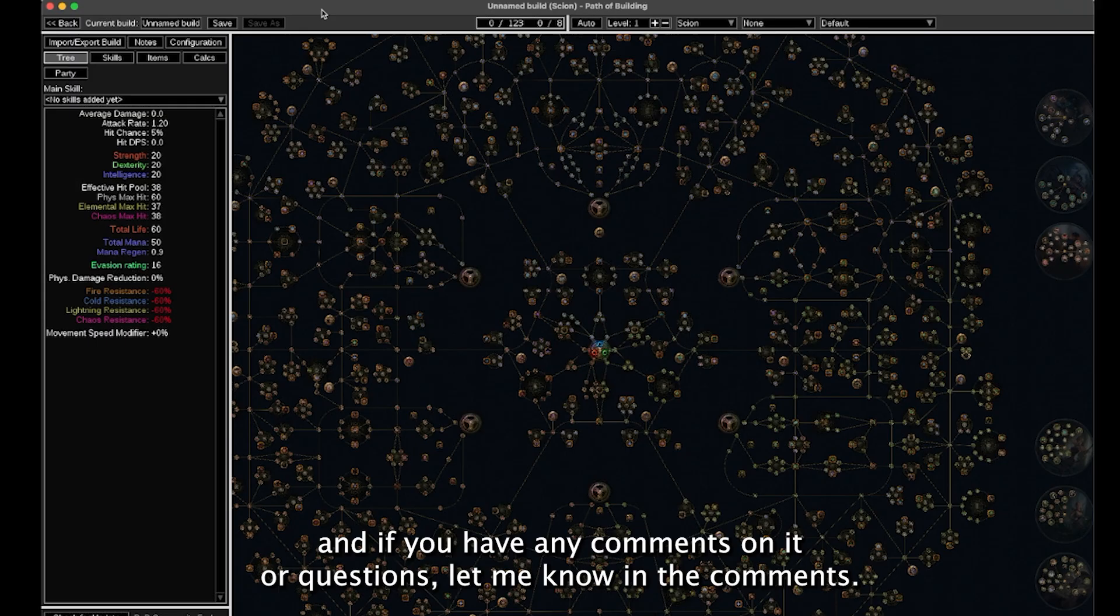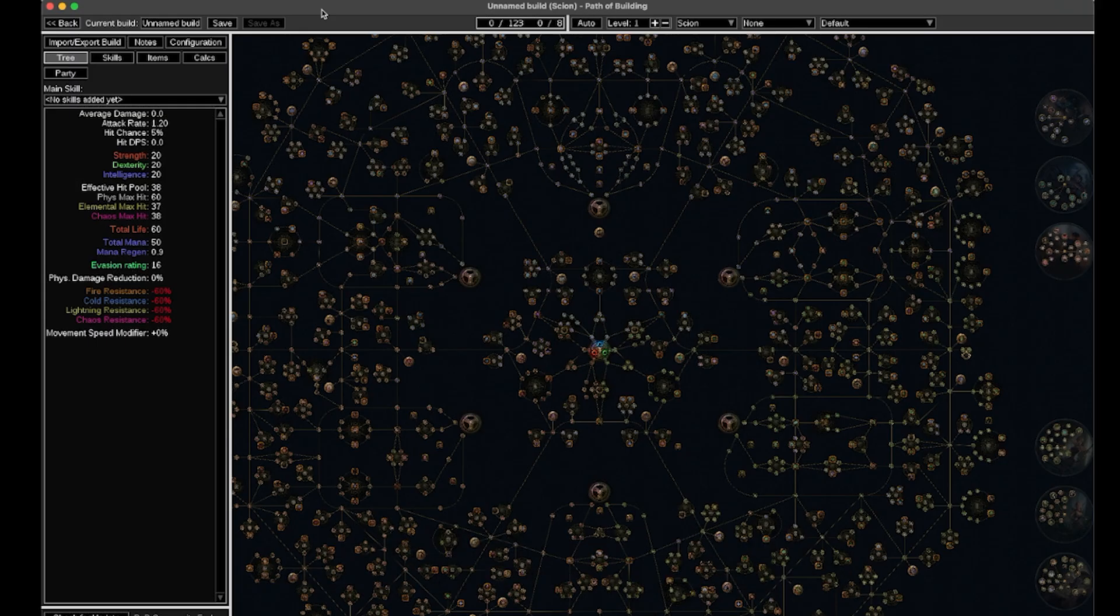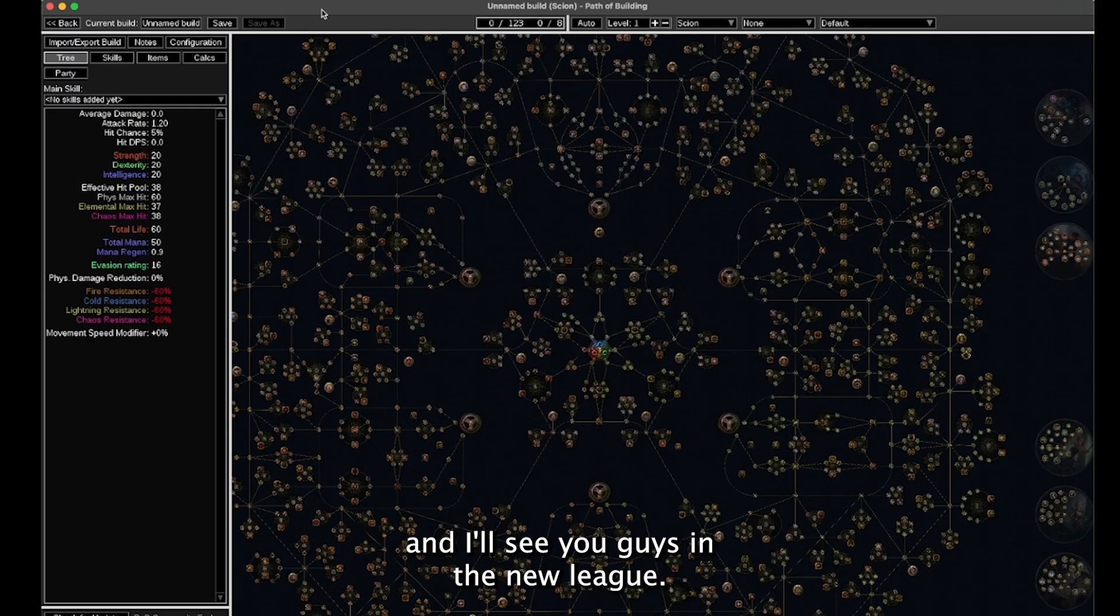And if you have any comments on it or questions, let me know in the comments. Like and subscribe if you like this info and I'll see you guys in the new league.